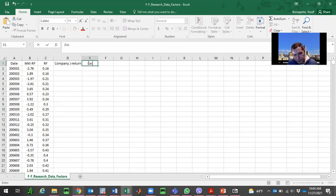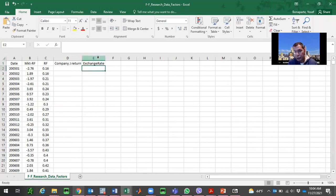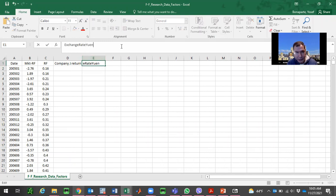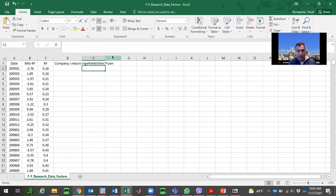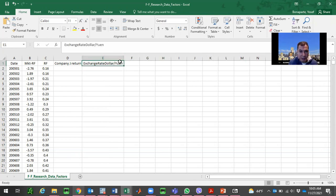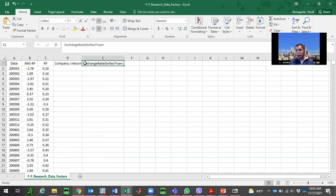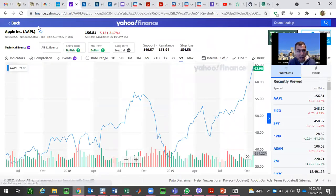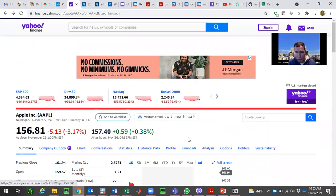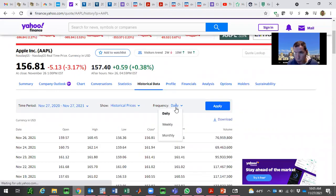I need company return for company J and the exchange rate. I'm going to use Apple because we discussed the 2018 Trump tweets — Apple is very sensitive to Chinese exchange rates. So our company J will be Apple. We need to collect these two data series from 2005. We'll go to Yahoo Finance — thanks to Yahoo Finance for making this data available. Our data is monthly.